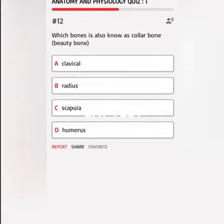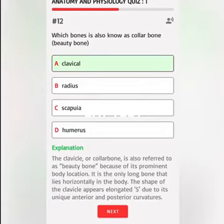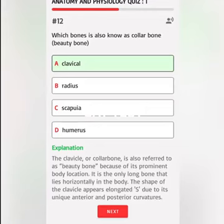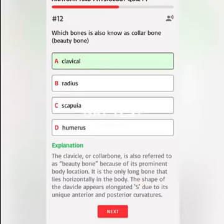Which bone is also known as collarbone or beauty bone? A. Clavicle, B. Radius, C. Scapula, D. Humerus. Correct answer: The clavicle, or collarbone, is also referred to as the beauty bone because of its prominent body location. It is the only long bone that lies horizontally in the body, with an elongated S-shape due to its unique anterior and posterior curvatures.